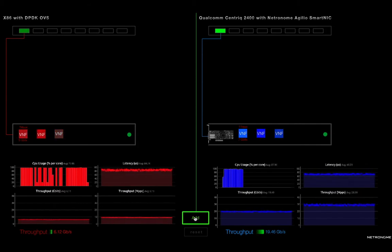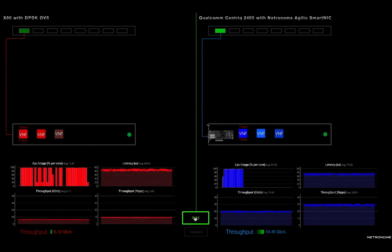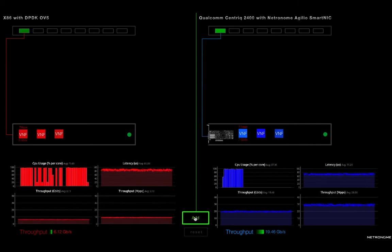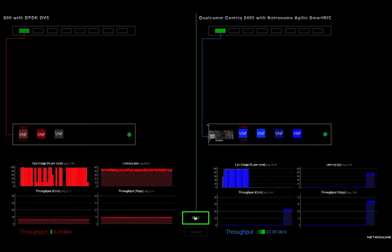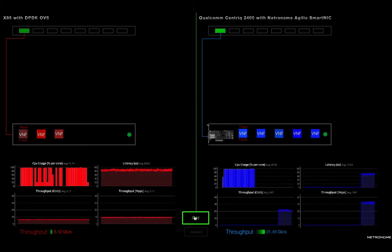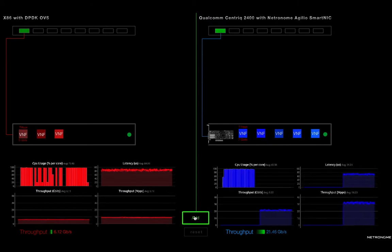So you can see that to each virtual machine, or VNF, you have probably three times the bandwidth. But what's interesting is because there was overhead available, we could add even more virtual network functions to the Qualcomm Centric server, where the data path is being offloaded by the Agilio CX SmartNIC.